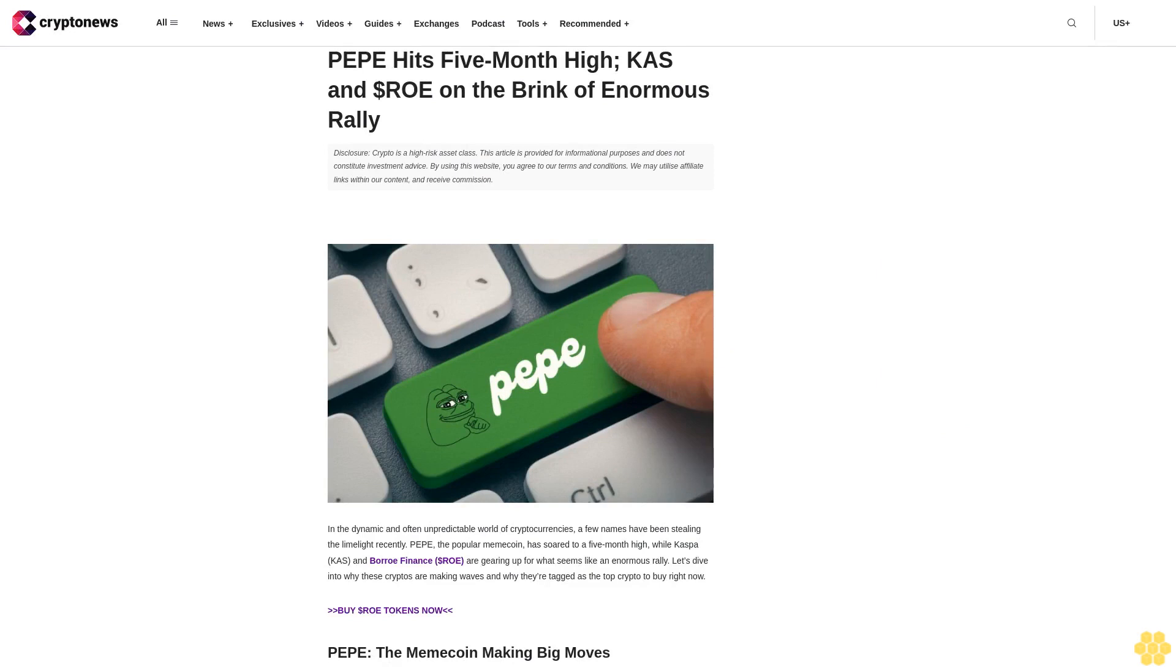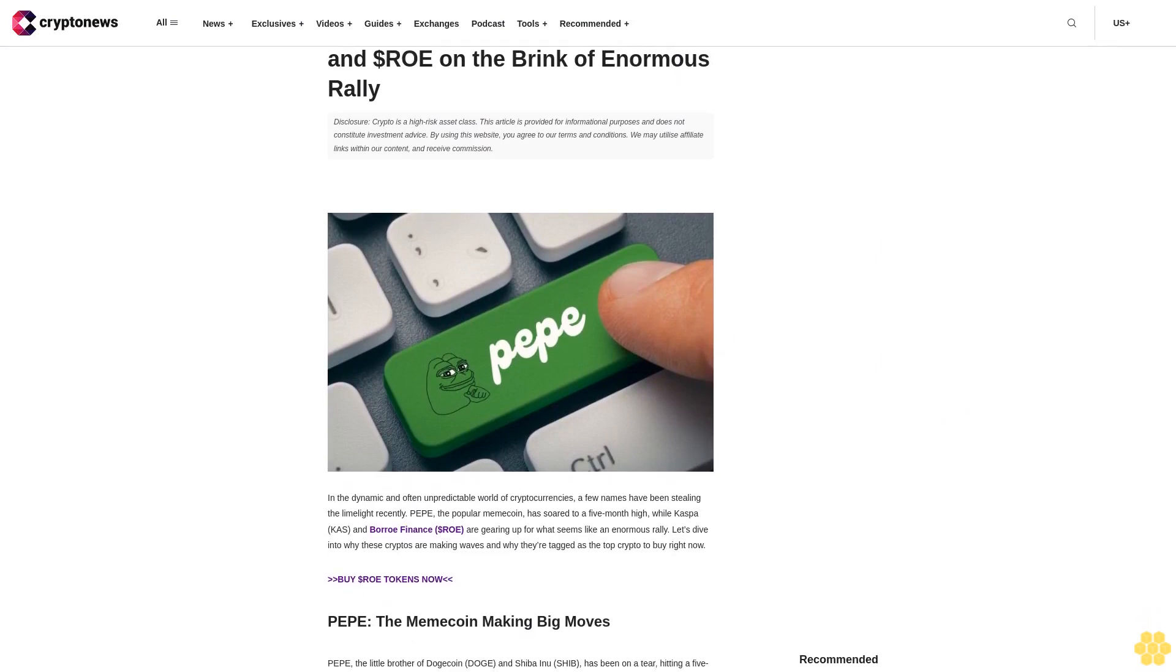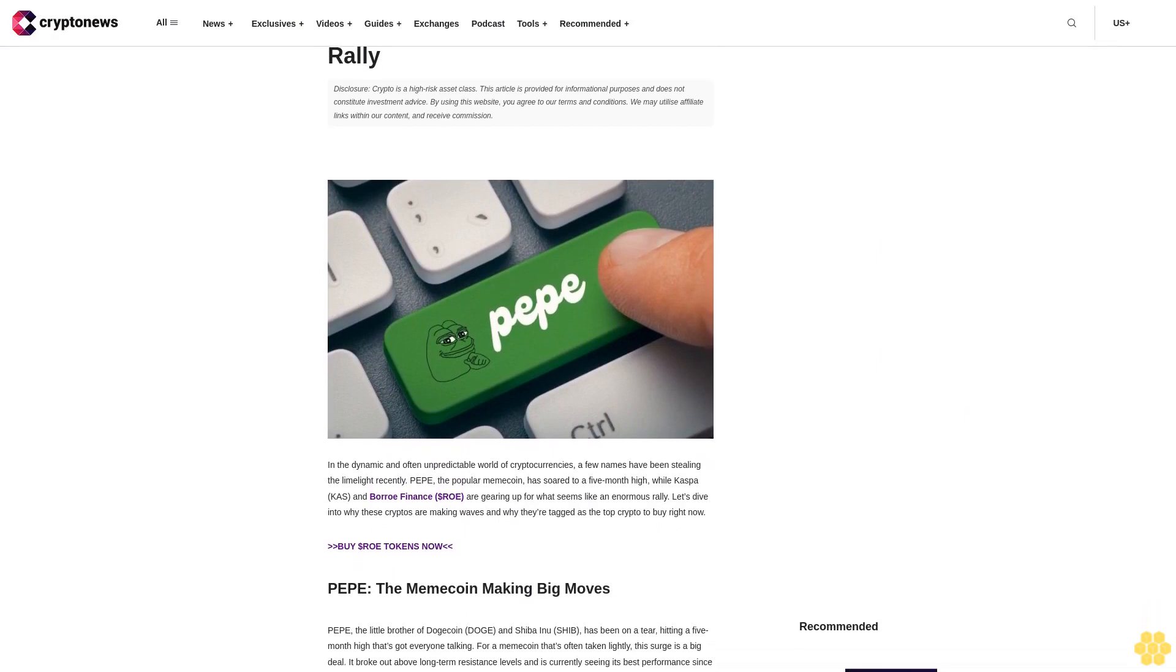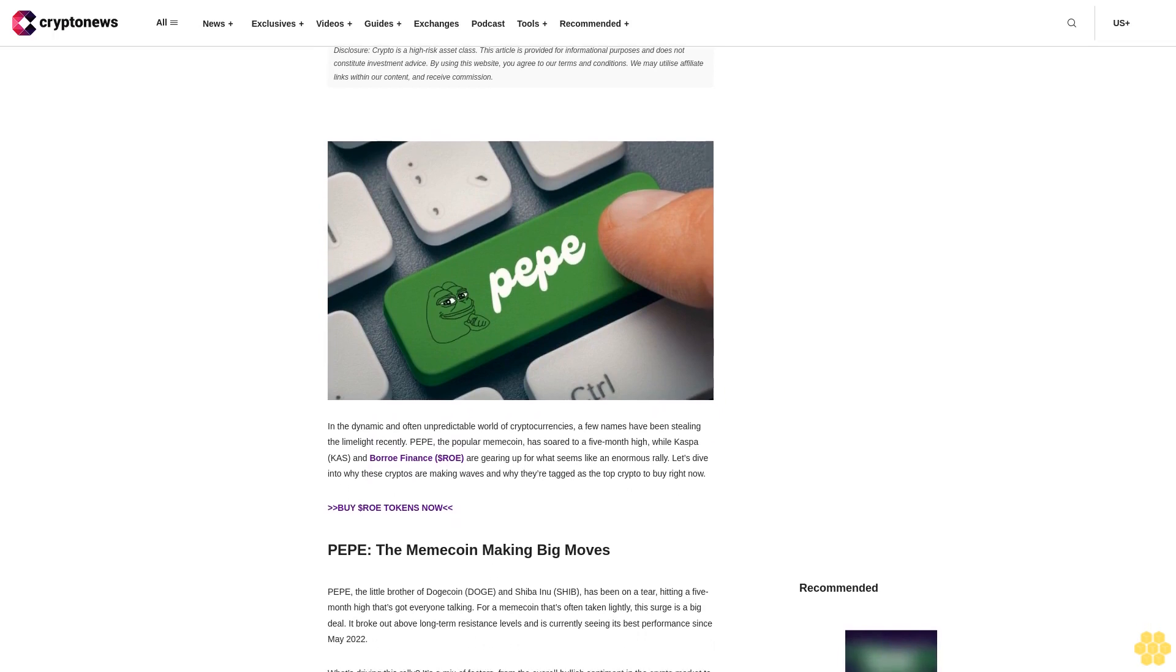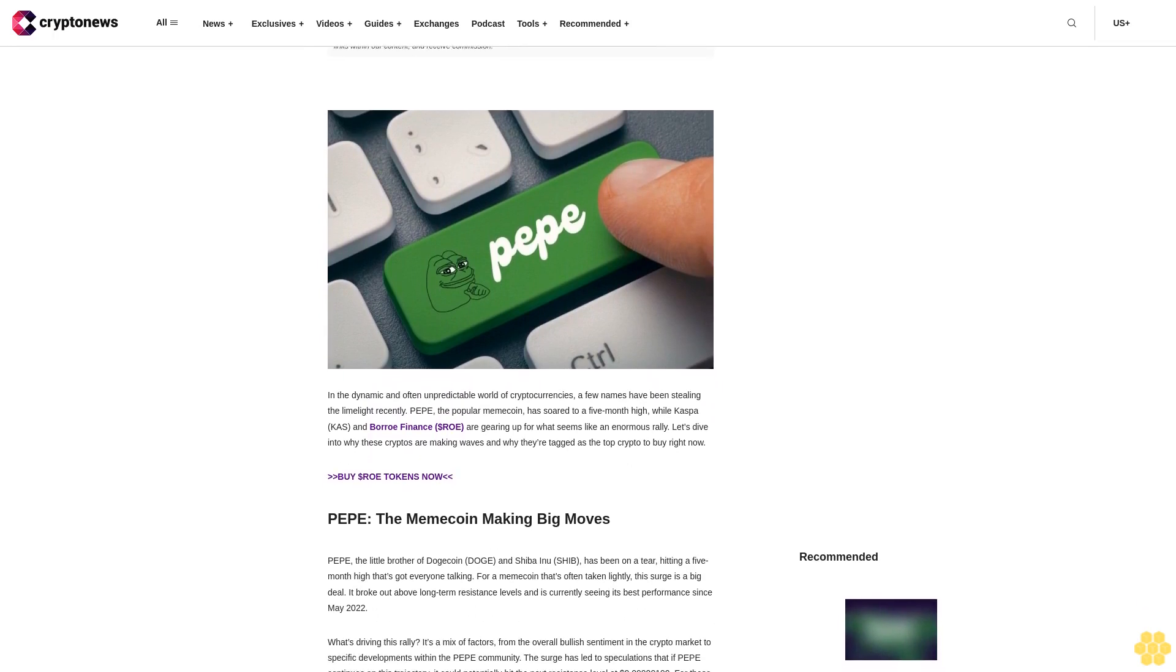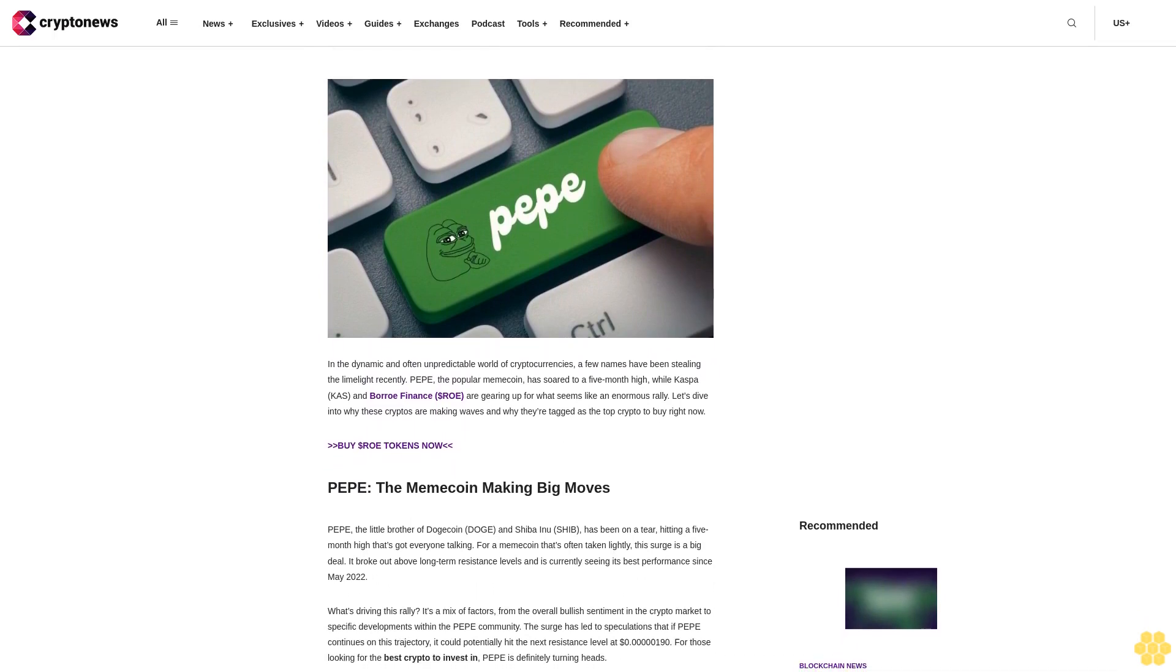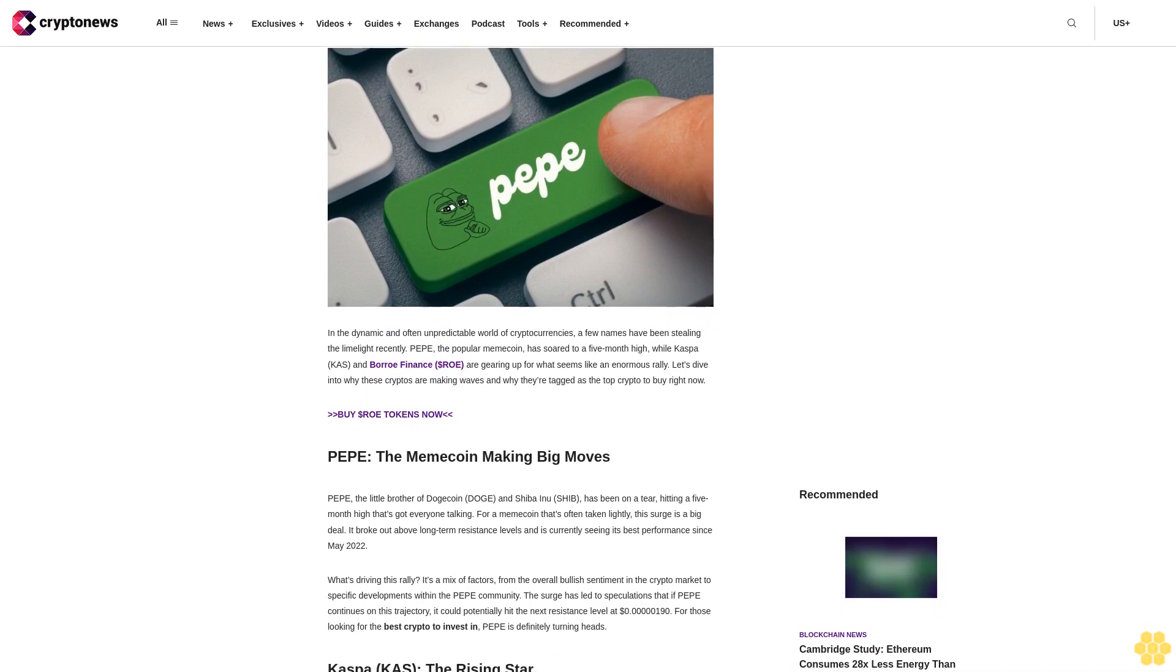PEPE hits five-month high. Kaspa and dollar ROE, are we on the brink of an enormous rally? Disclosure: Crypto is a high-risk asset class. This article is provided for informational purposes and does not constitute investment advice. By using this website, you agree to our terms and conditions. We may utilize affiliate links within our content and receive commission.